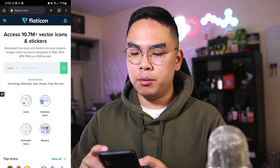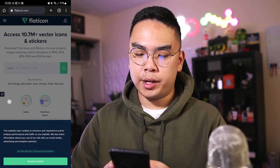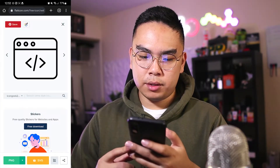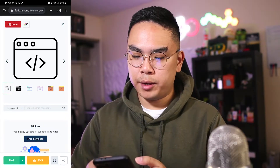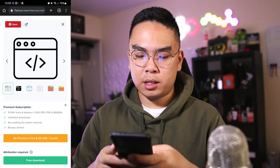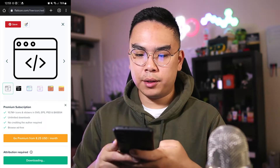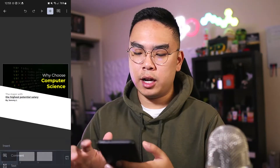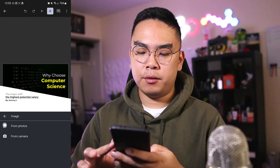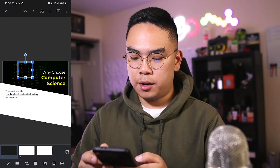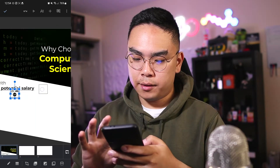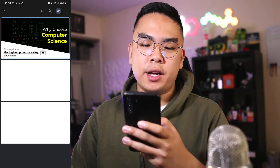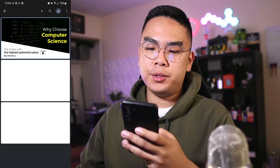Going back to Google Chrome, I'm going to flaticon.com where I get a lot of my icons. I'll type in 'coding' and pick one — it doesn't really matter which one. I'll hit free download, and as you can see the file is downloading. Then I can add that image from my photos, scale it down, and move the icon underneath the text. I like this introduction slide — it's pretty nice, straightforward, and to the point.